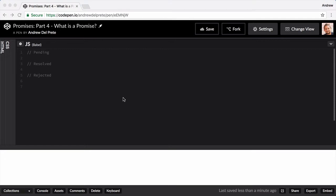Let's have a look at each of these states, starting with pending. First, we'll declare a promise. We do this by instantiating the promise and assigning it to a variable.